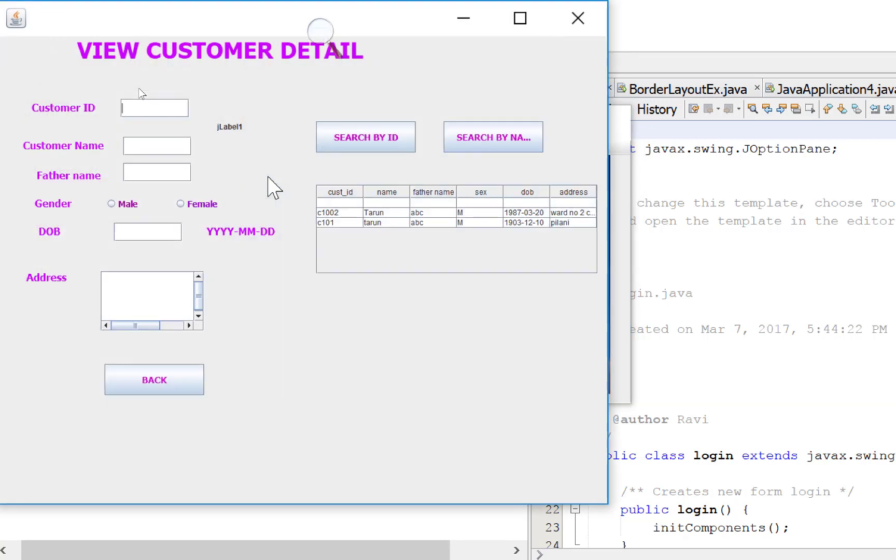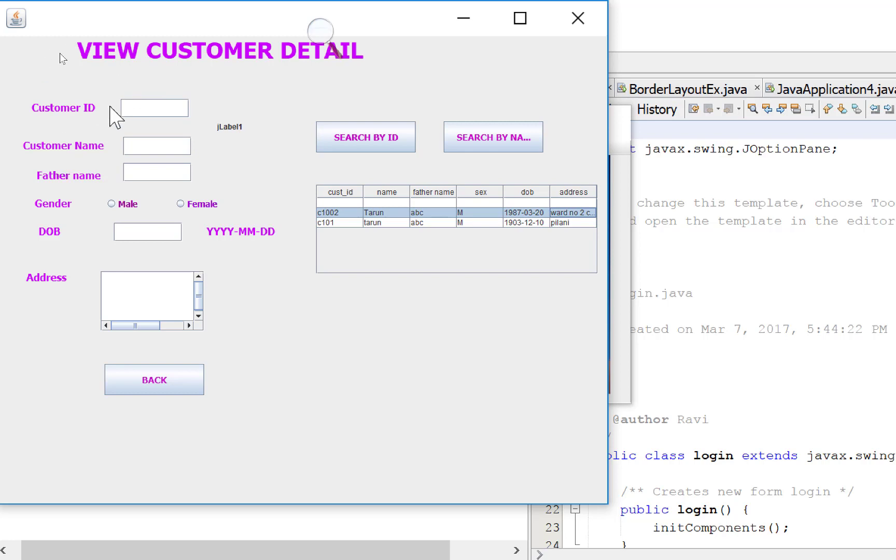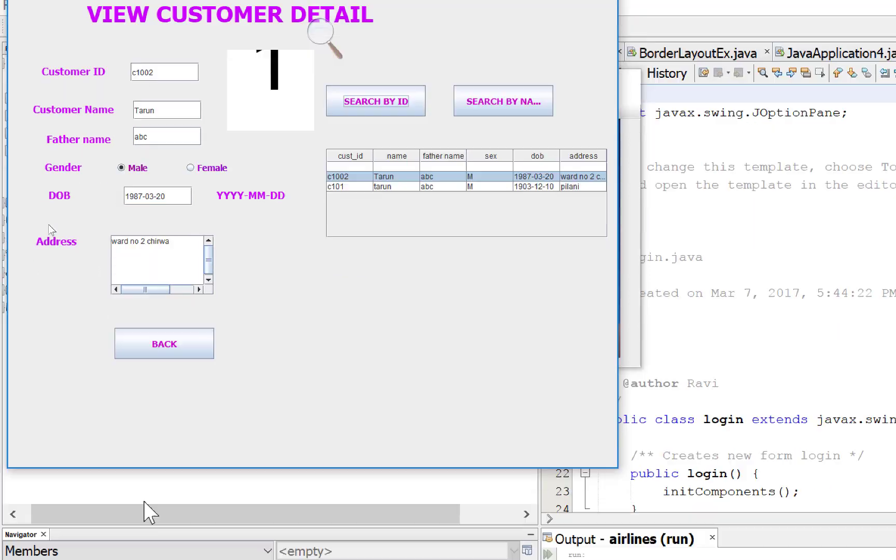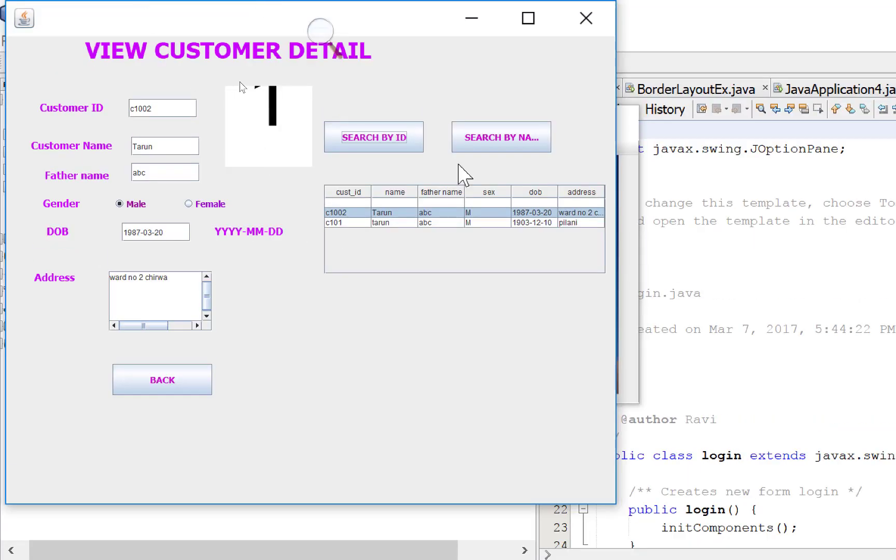Now come to the other part. Add customer, view customer. That is customer detail that already exists in Tarun Pilani and Tarun. So I want to search according to customer ID, so C1002. This is customer ID, and search by ID. So this is the image here.